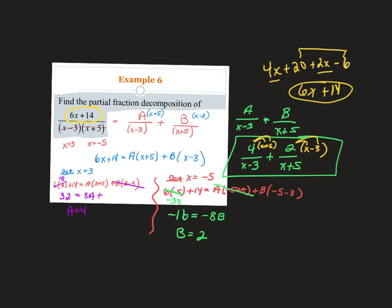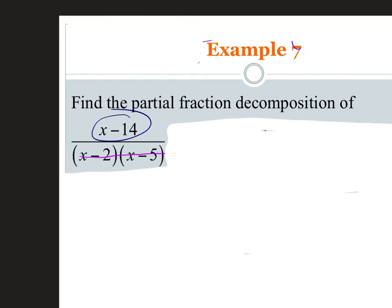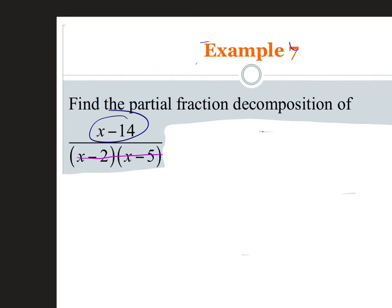This next problem is the hardest I'll give you on the quiz — just up to a quadratic. The denominator is already factored for us as (x minus 2)(x minus 5).